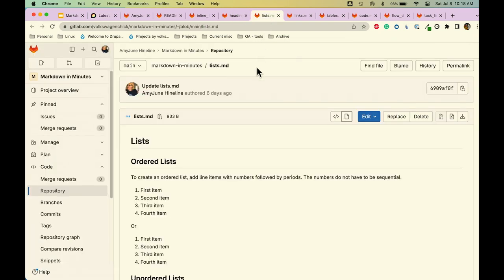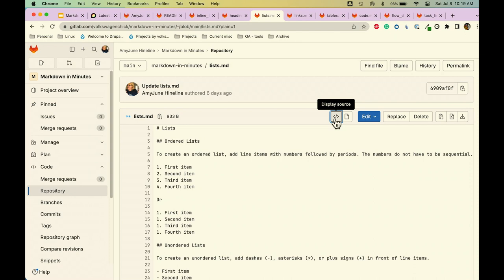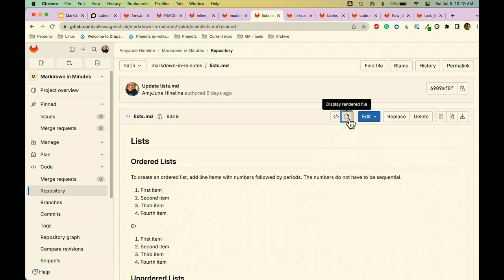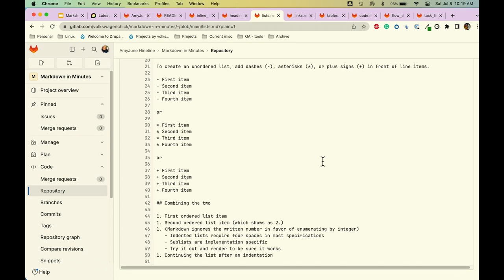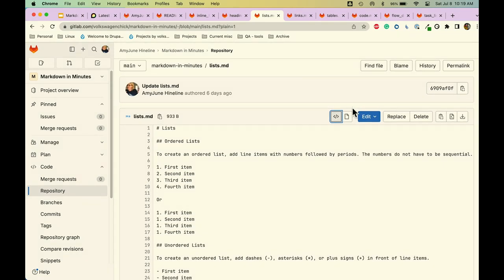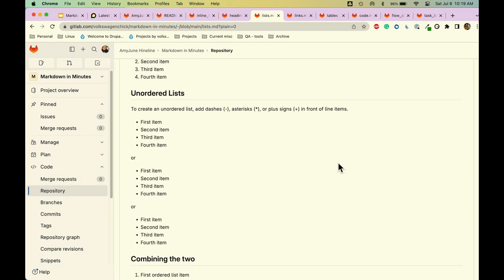The next thing I'd like to talk about is lists. We'll flip to the Markdown version. To create an ordered list you do your numbers — or you don't even have to number it, you can just put ones. It will create a list and change those all-ones into your ordered list. For unordered lists, there are a few different ways: you can do dashes, asterisks, or plus signs first. Here we see a dash, an asterisk, or a plus sign. They all render the same.